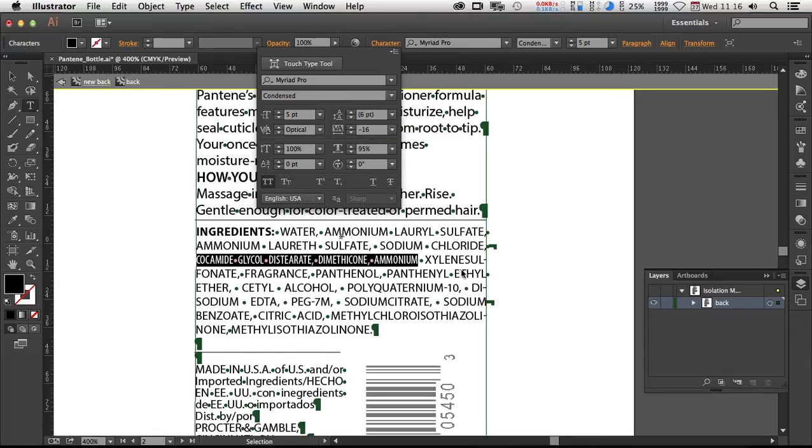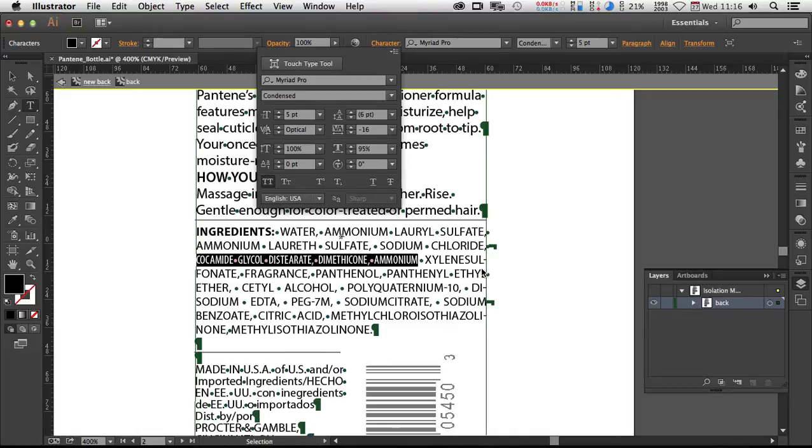Again, sometimes just changing the width of the overall text box itself by sometimes a half a point is enough to get it to fit, just kind of fudge it a bit. But just be careful that you don't make the text illegible is the main thing. So hopefully this helps. If not, let me know if there's anything else I can do.